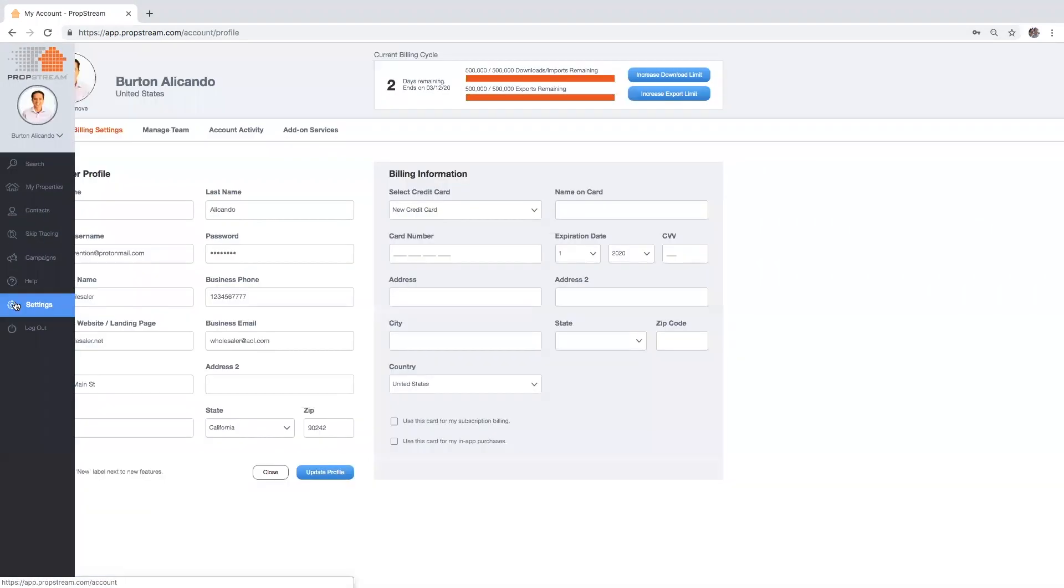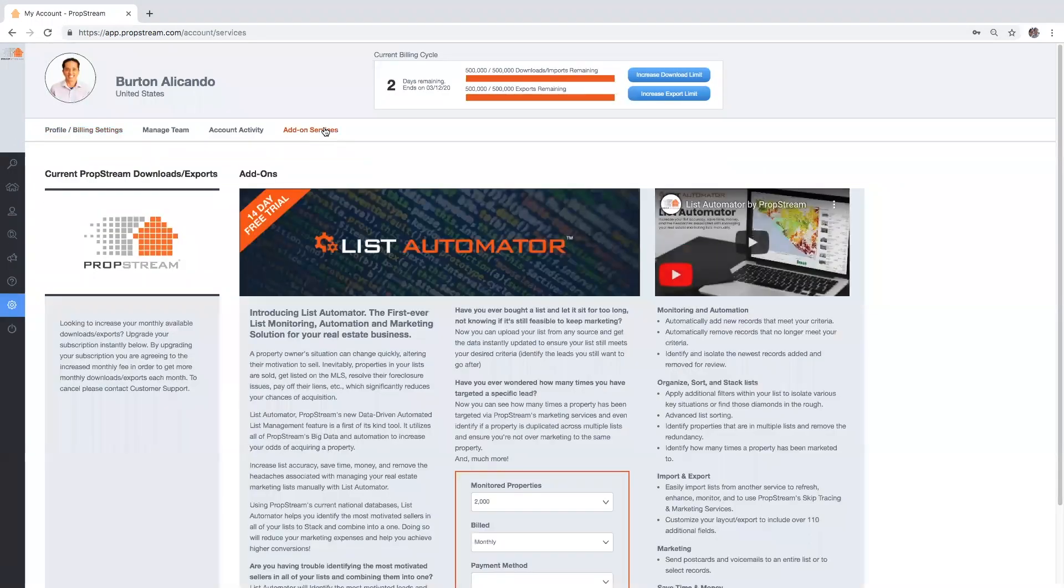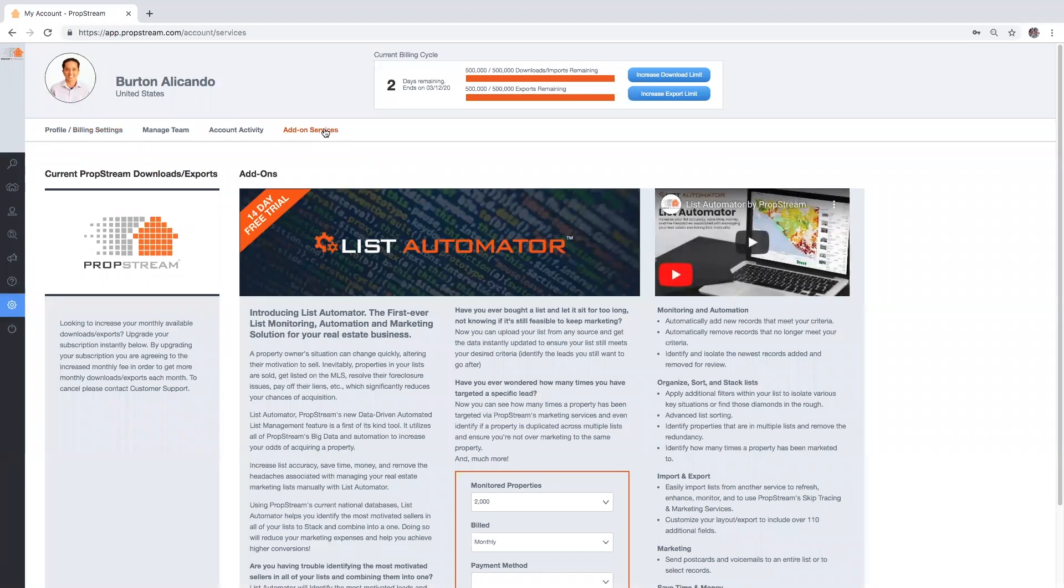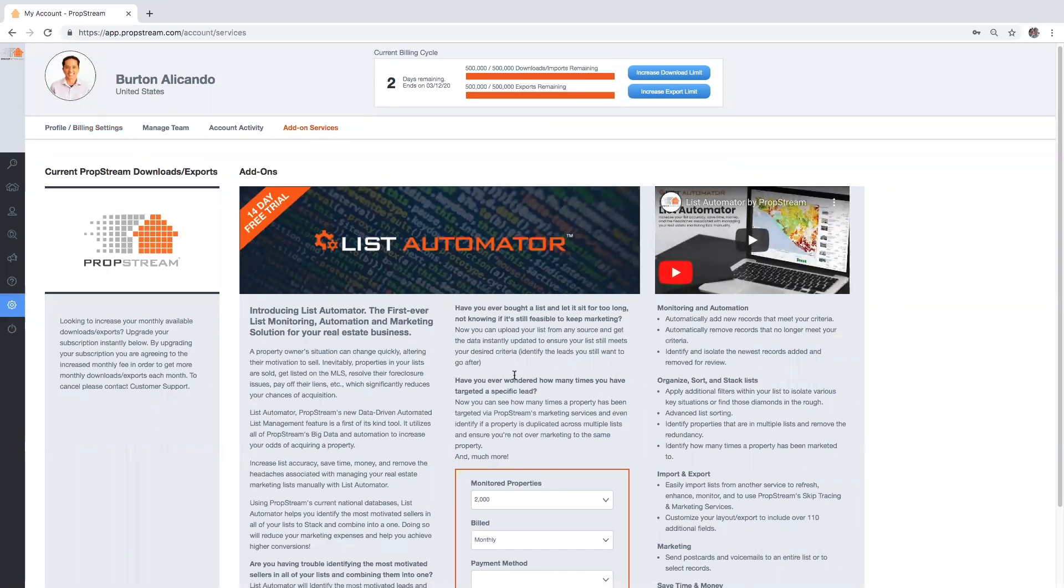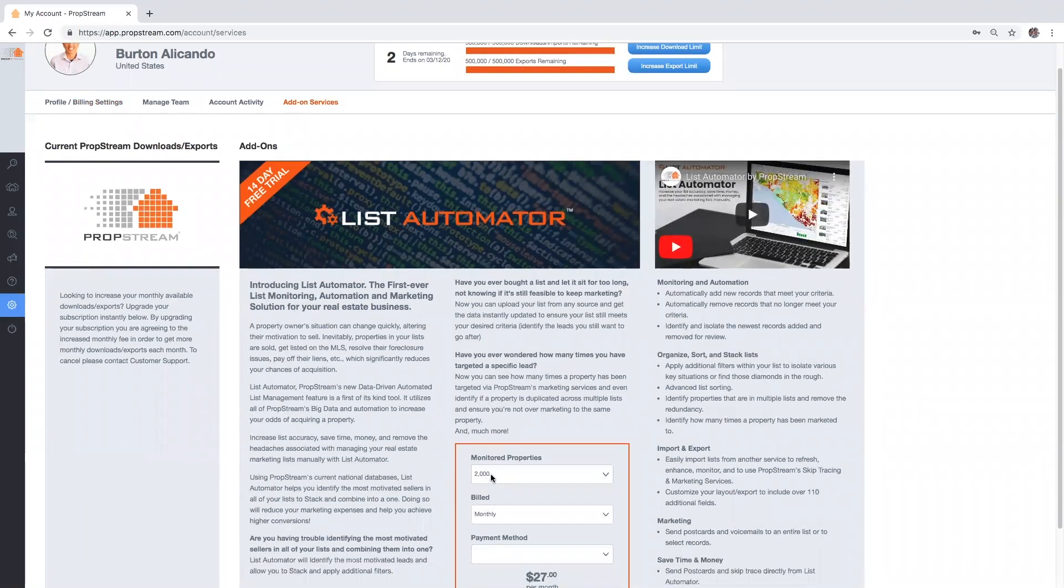Select add-on services from here. You'll be able to choose the amount of properties you would like PropStream to automate at any given moment.